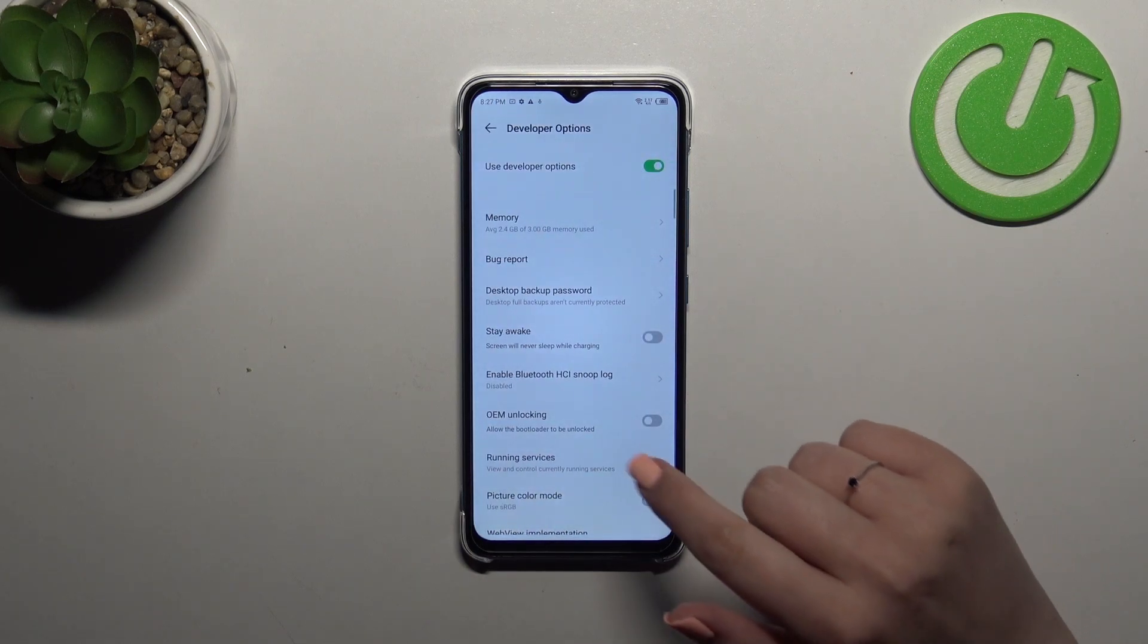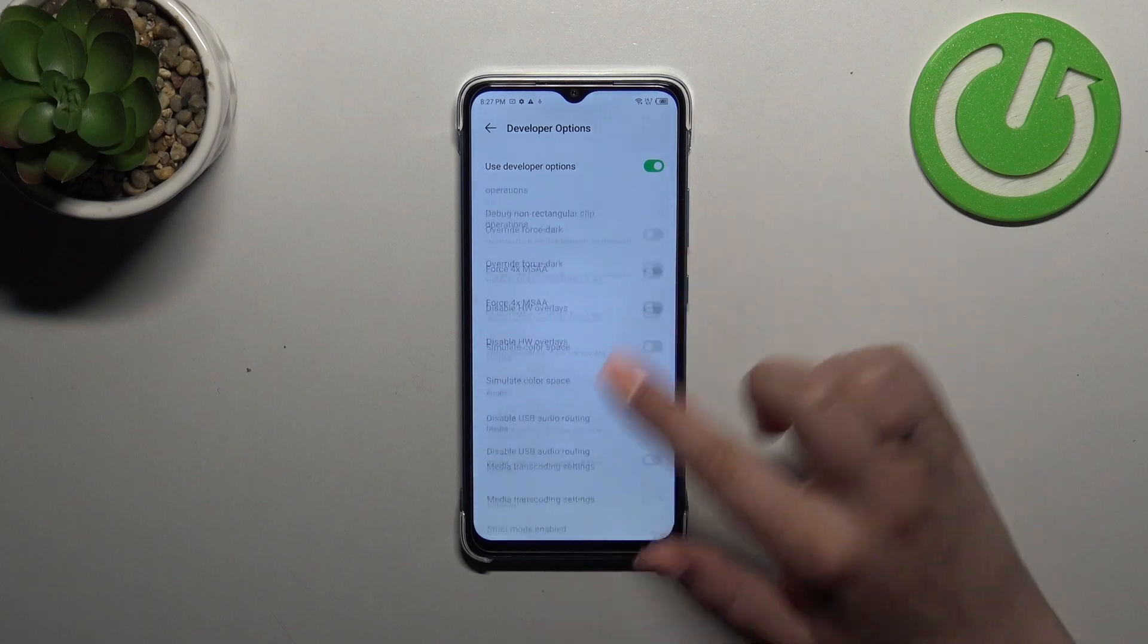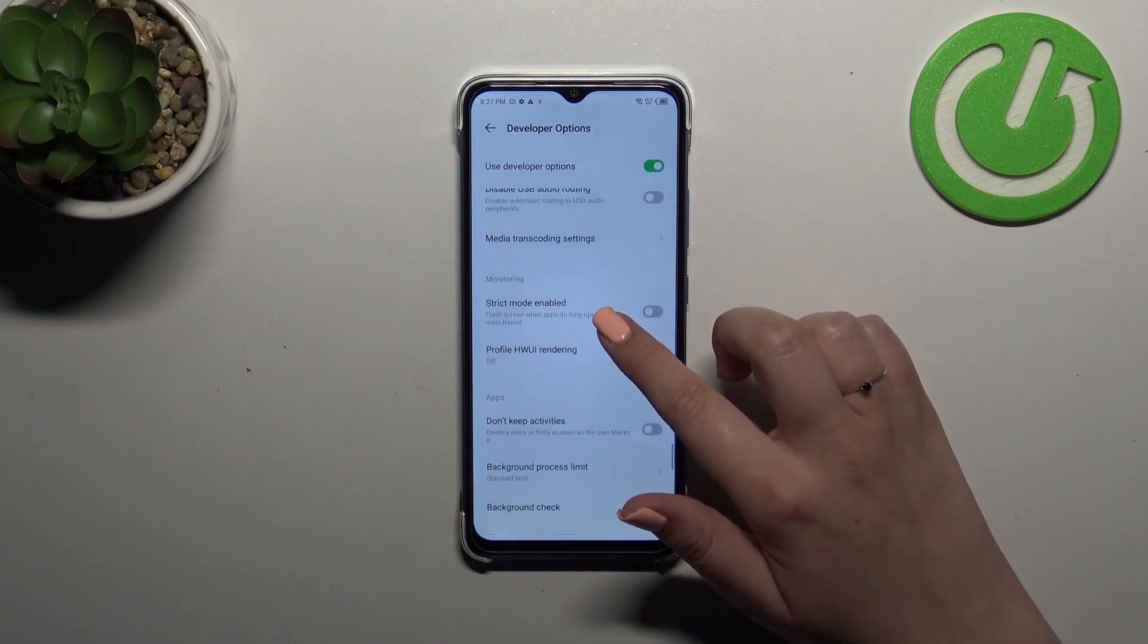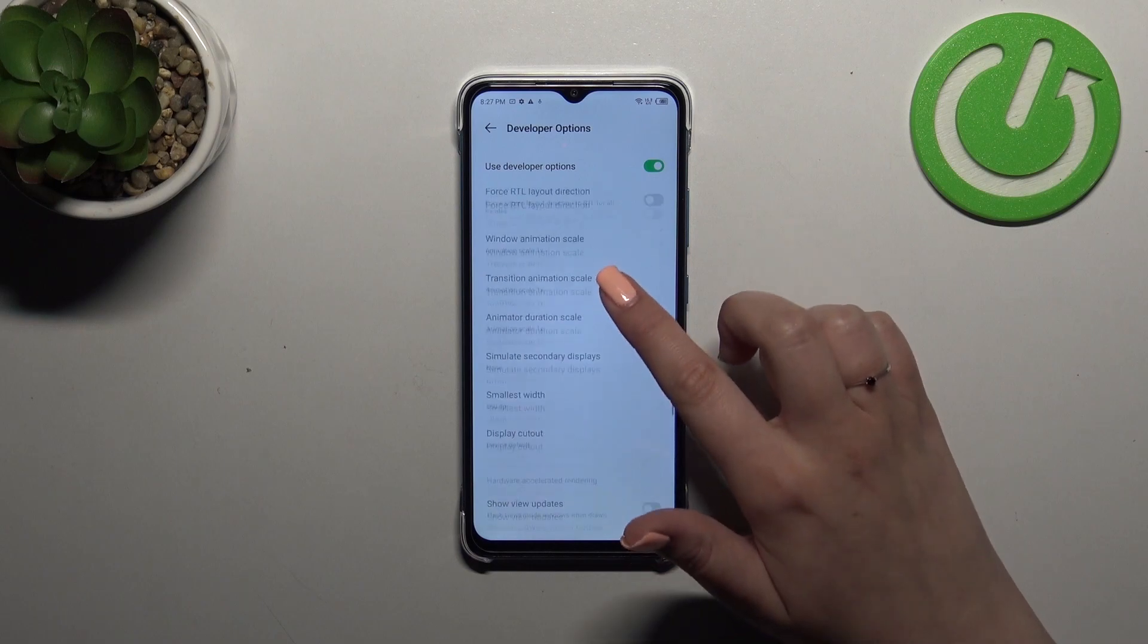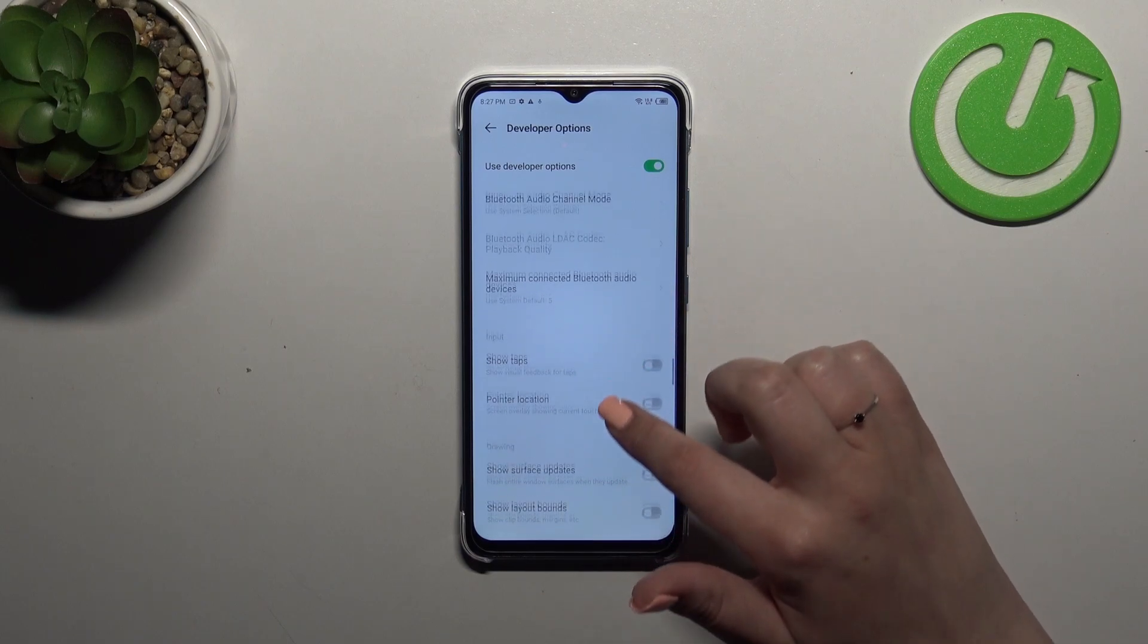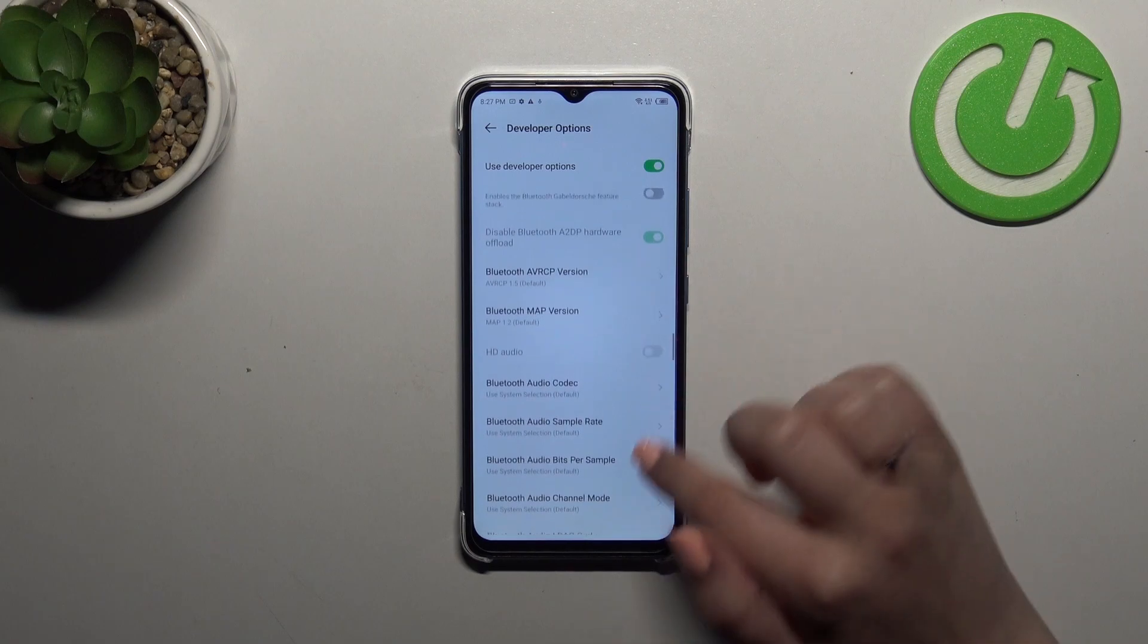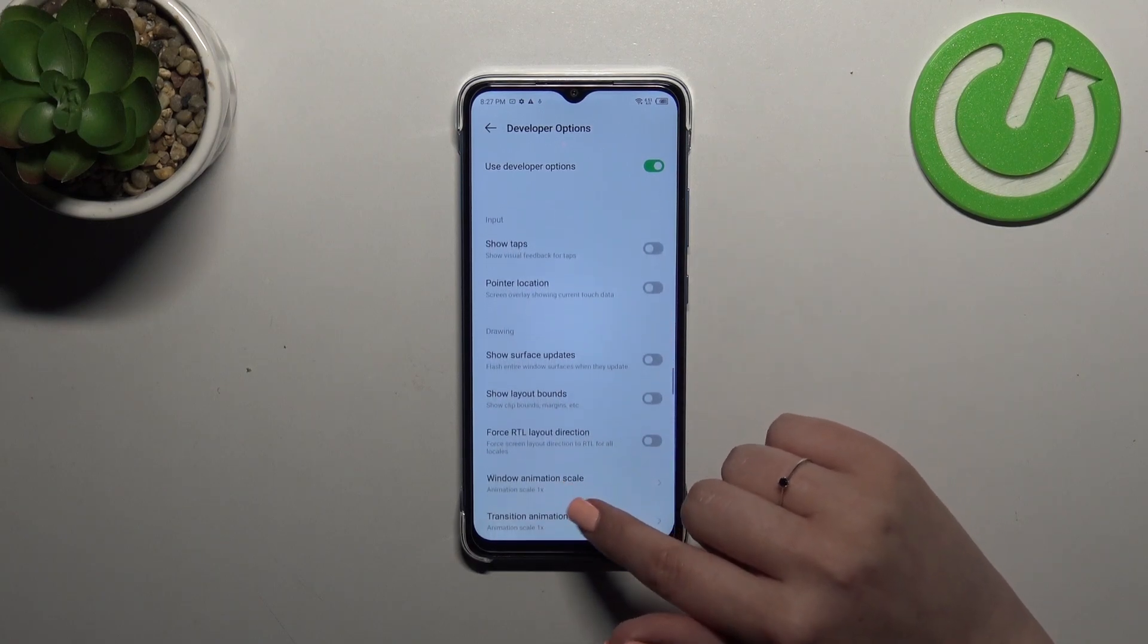And here we've got plenty of advanced settings which we can customize. For example we can enable the strict mode and we can manage the service updates and pointer location. Here we've got some options which are connected with networking etc.